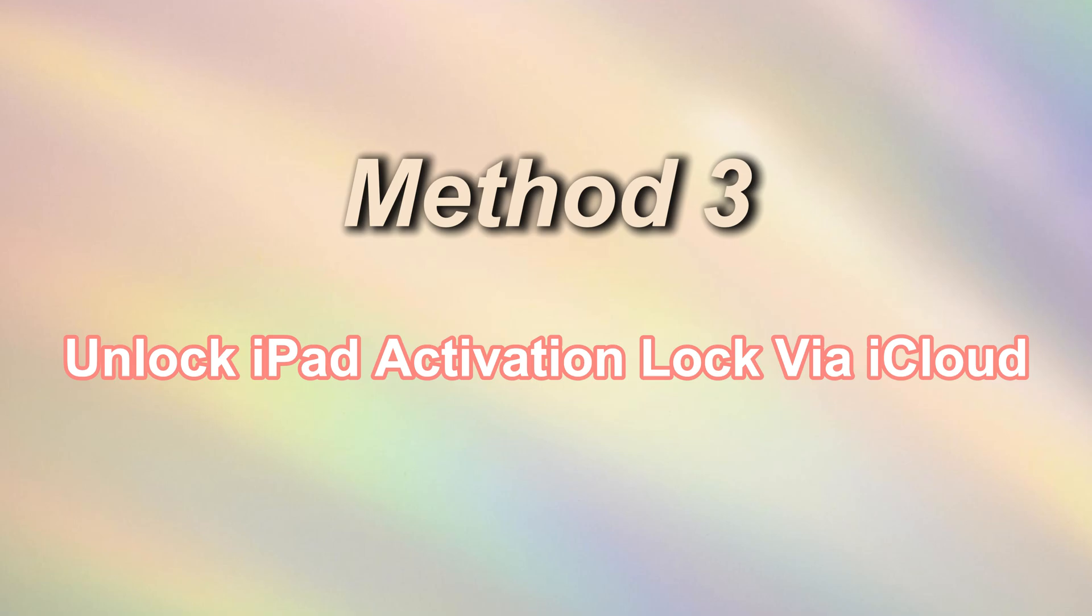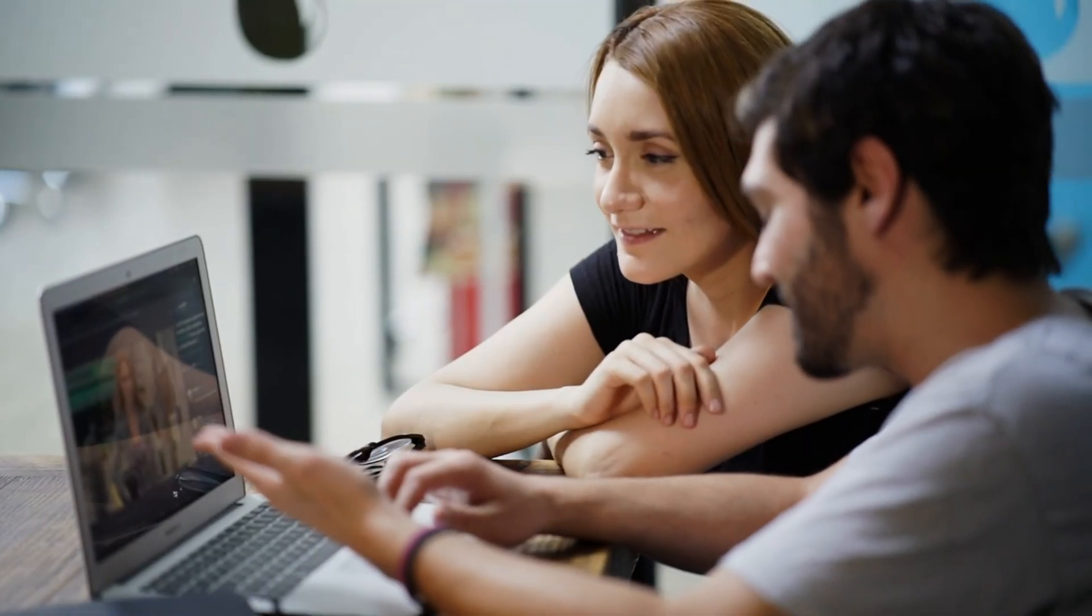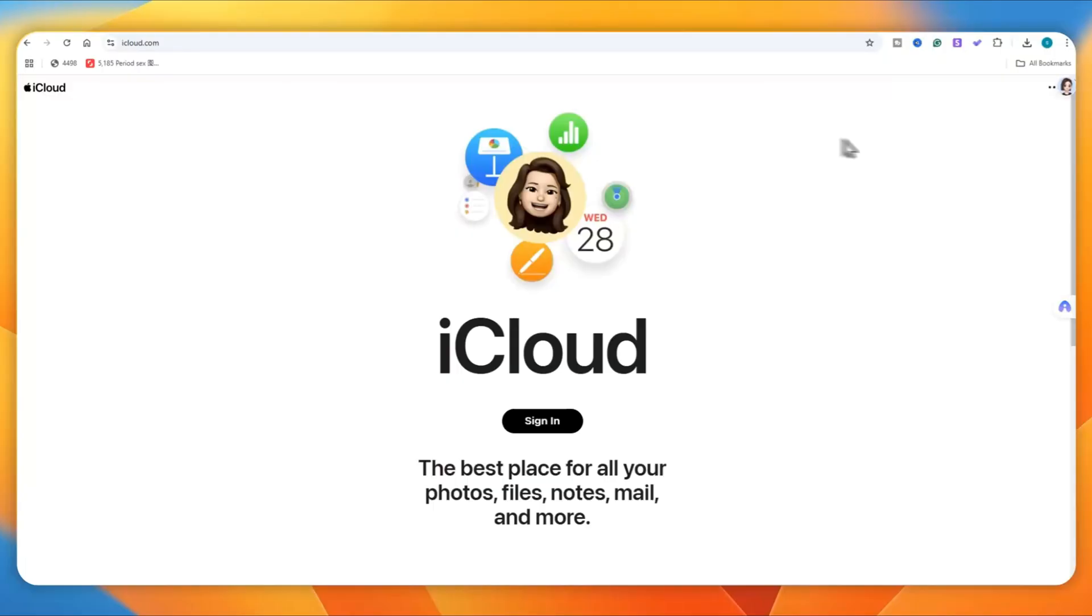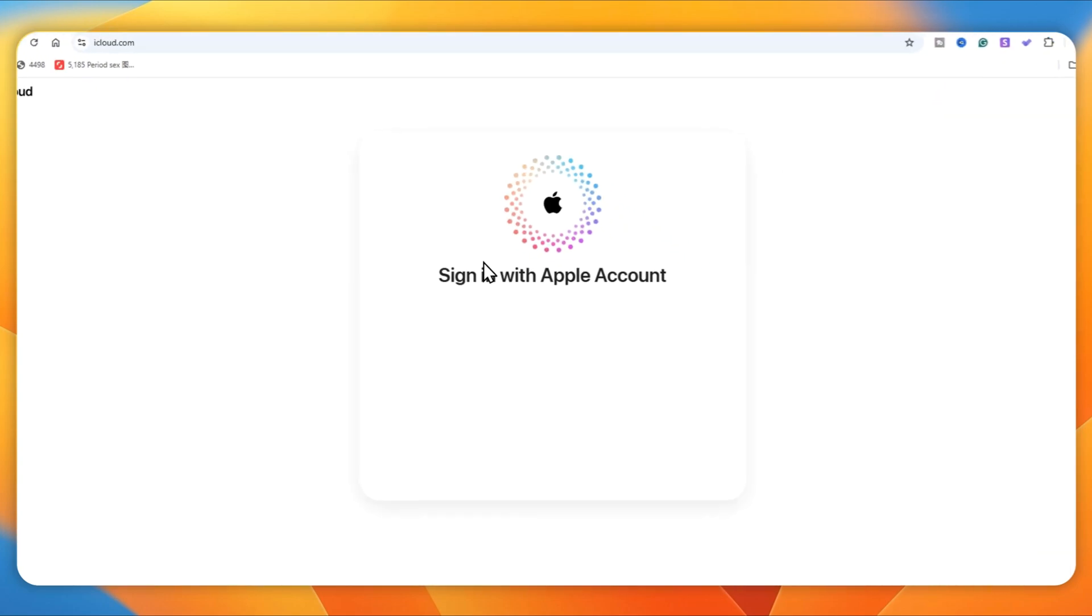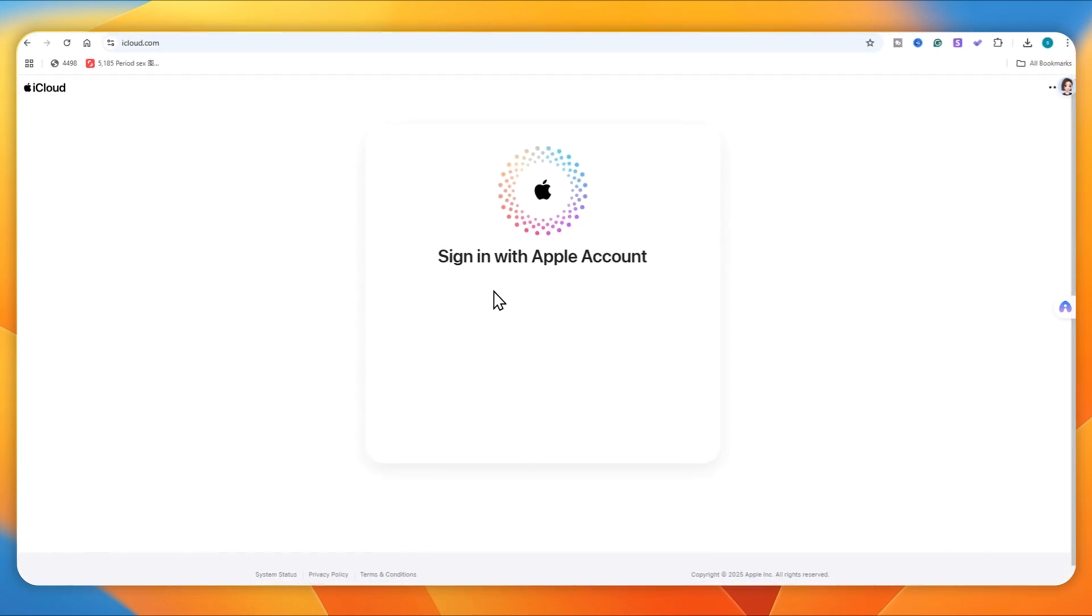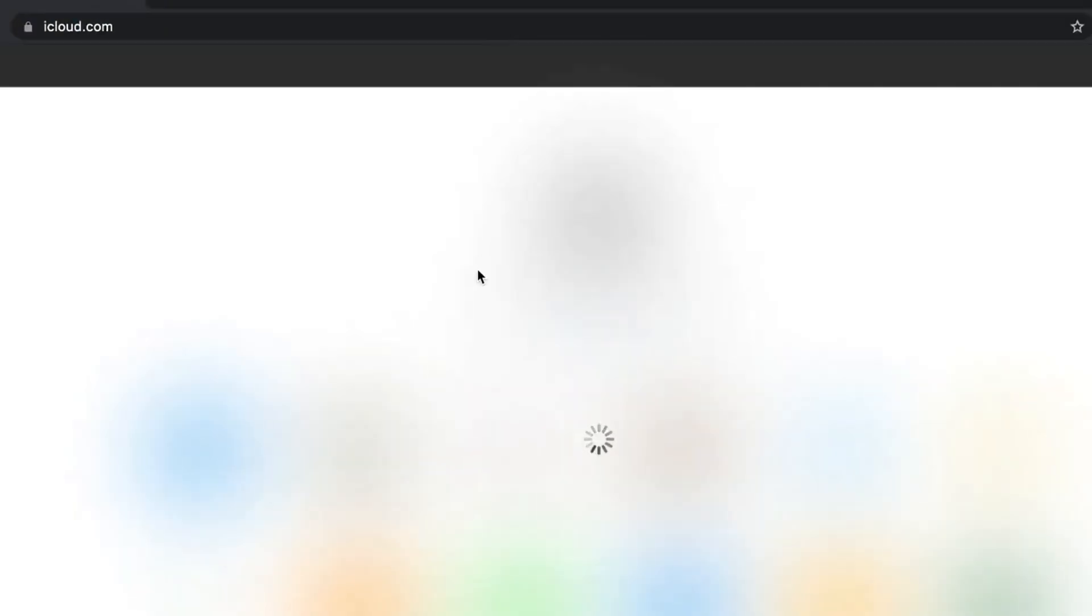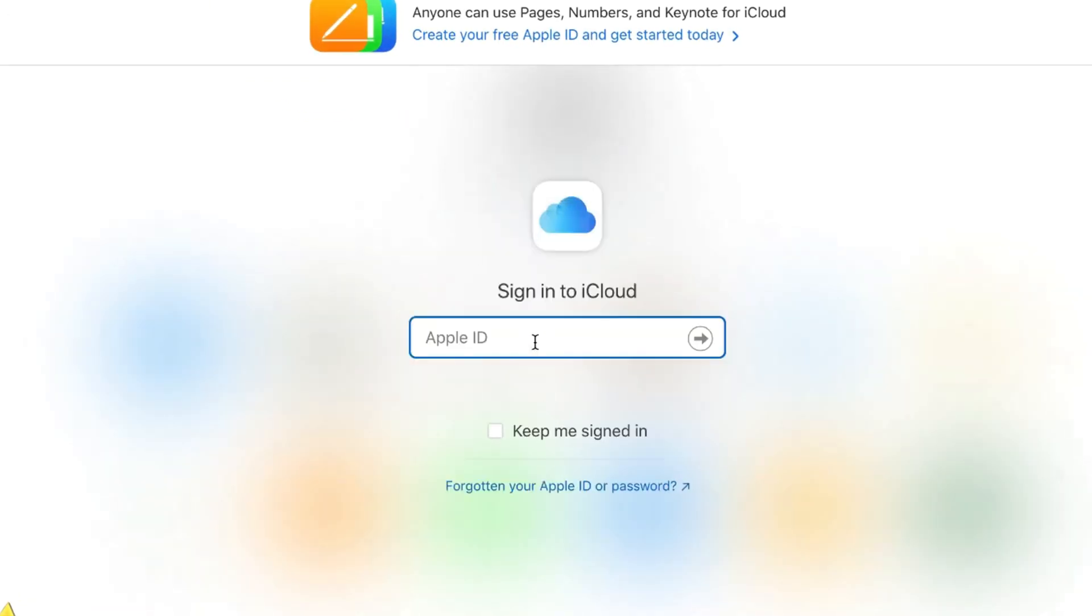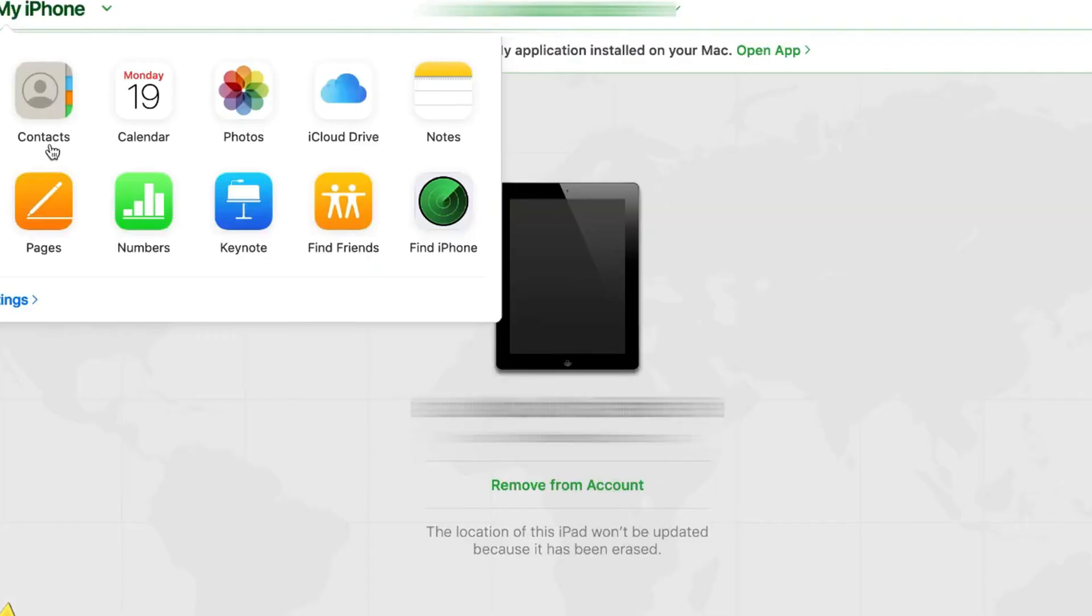Method 3: Unlock iPad Activation Lock via iCloud. If you can get the necessary information from the person who sold you the second-hand iPhone or iPad, then using iCloud to unlock the Activation Lock is the quickest solution. Here are the detailed steps you can follow to unlock iPad Activation Lock. First, go to iCloud.com, sign in with the Apple ID username and password of the locked iPad and then click on Find iPhone.